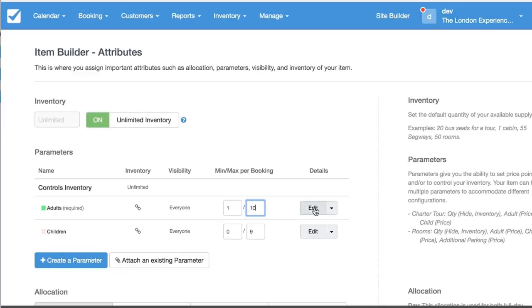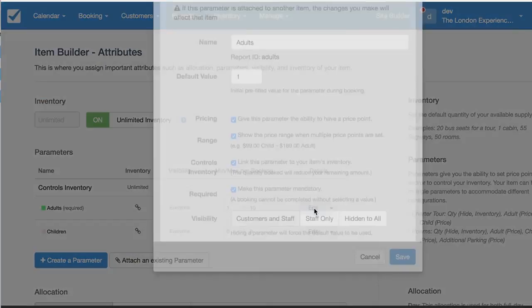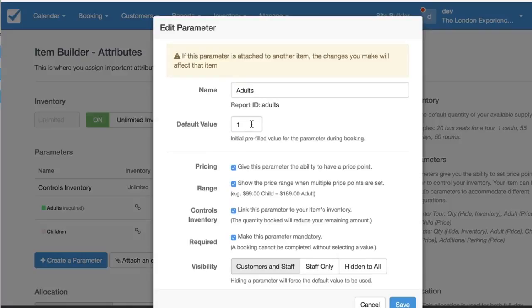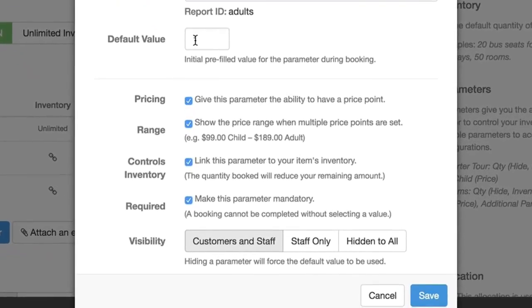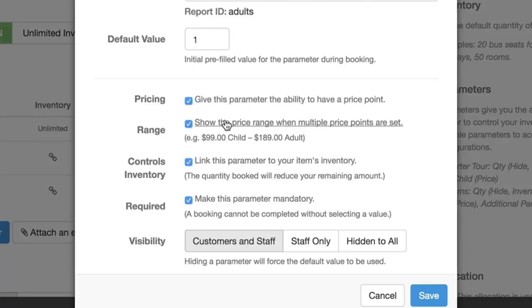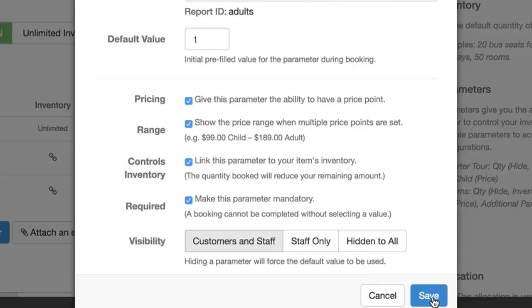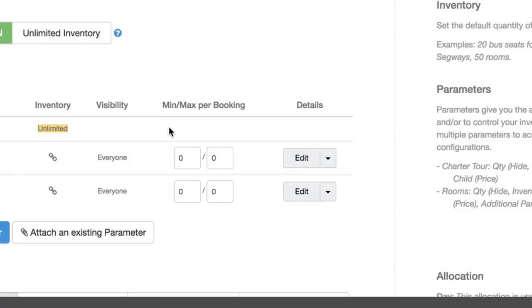Under this default, I'm just going to make sure everything's set up properly. Just do a default value of 1, that's fine. And then under here it'll have a price point and it'll show the price range. It'll be mandatory and it's linked to the inventory. Save that.